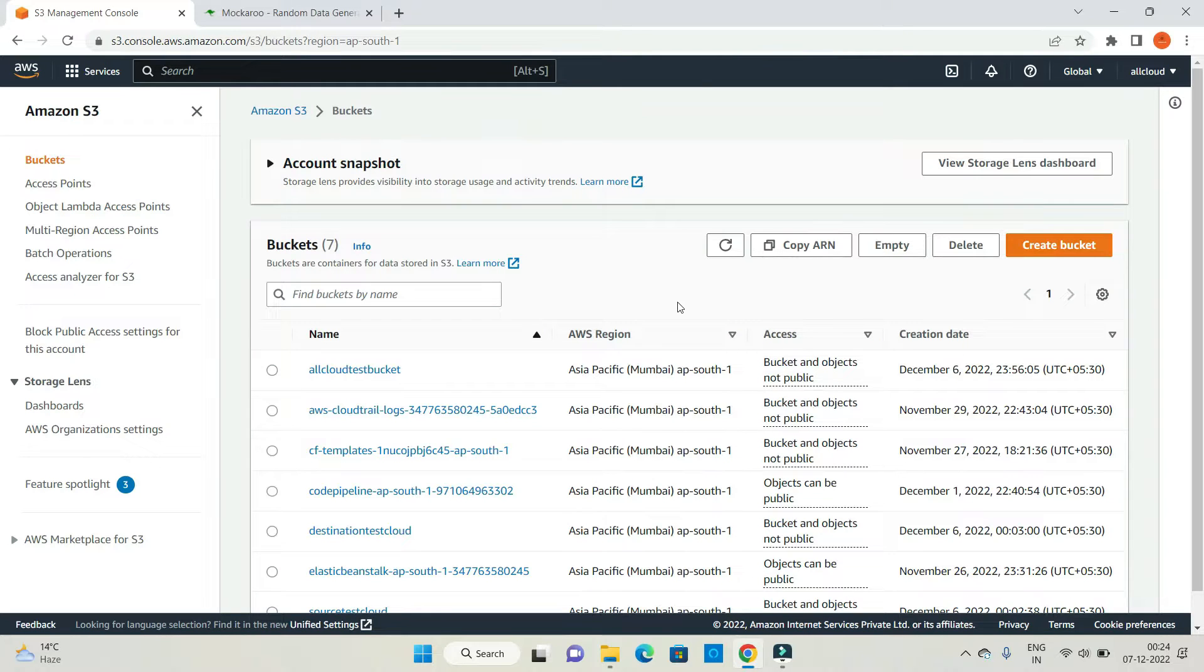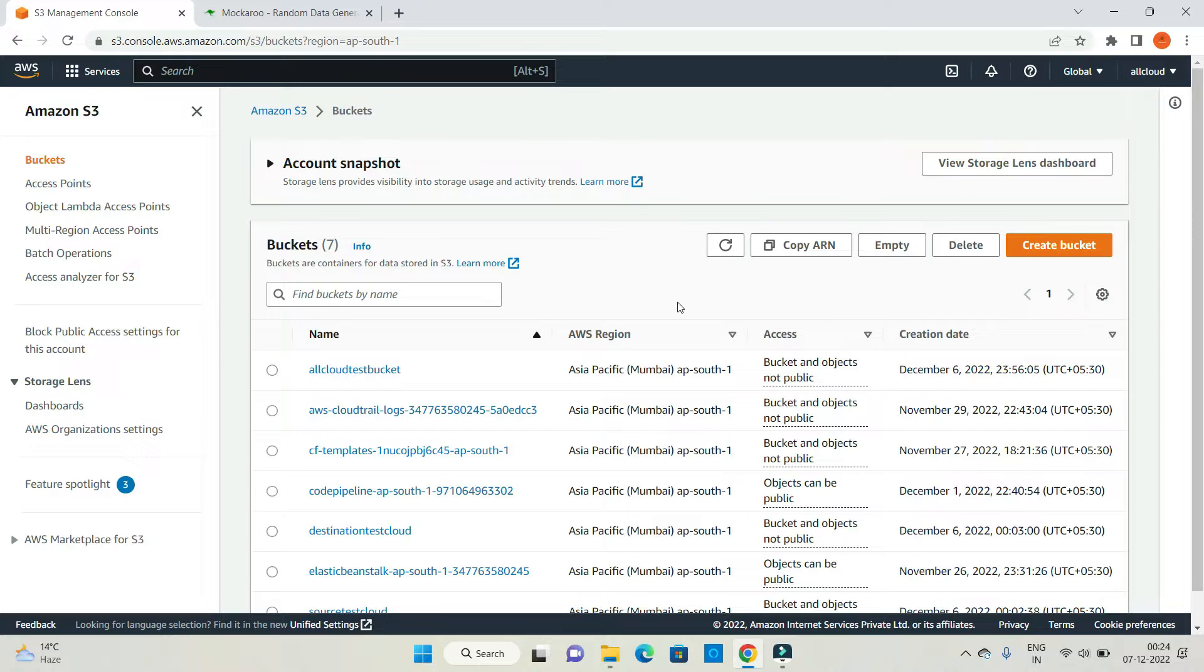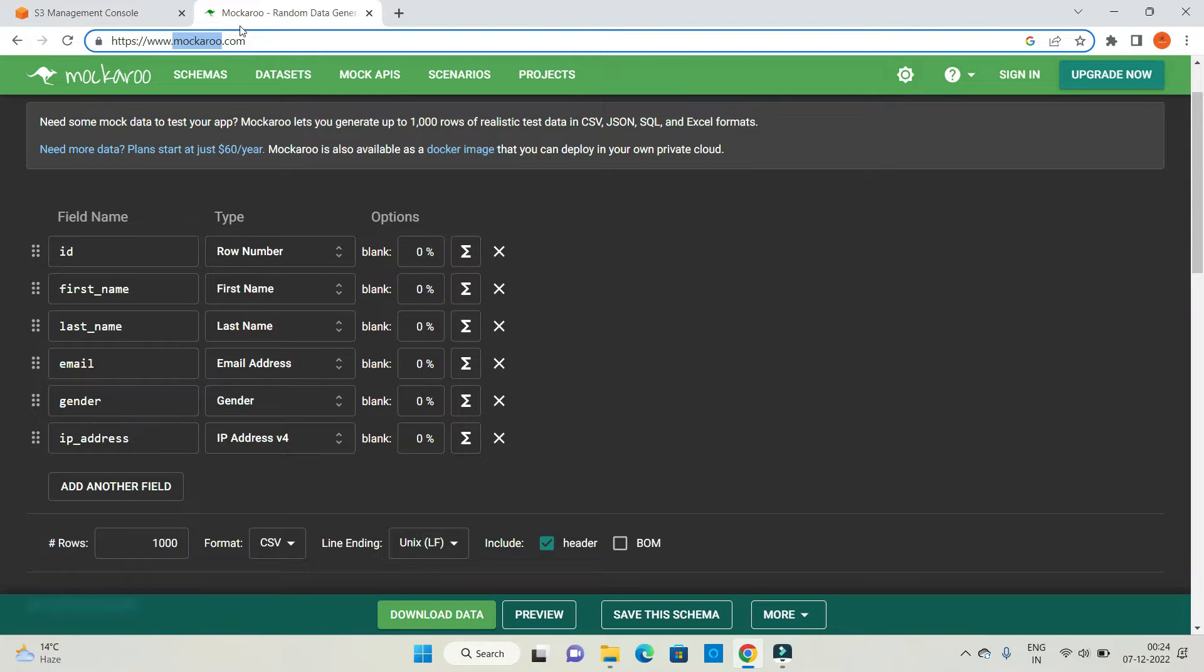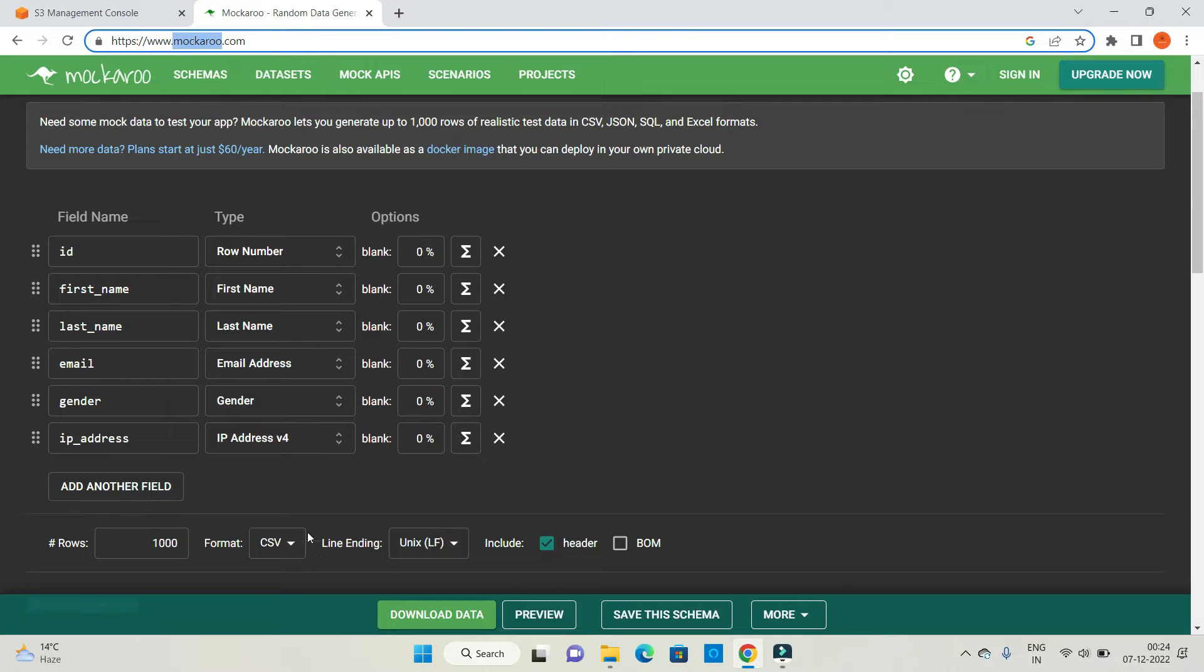Hey all, today I am going to explain S3 select. Before working on S3 select, I'm going to use this tool called Mockaroo. I am going to generate data out of it.